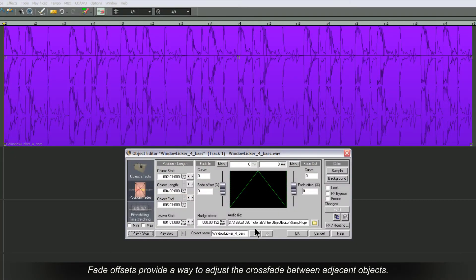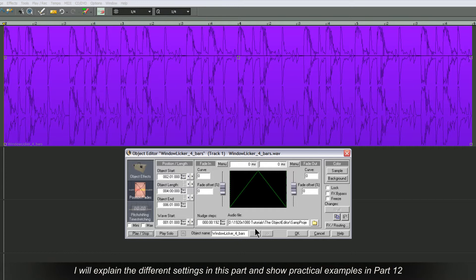Fade Offsets provide a way to adjust the crossfade between adjacent objects. I will explain the different settings in this part and show practical examples in Part 12.